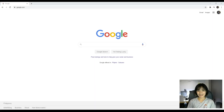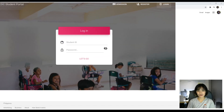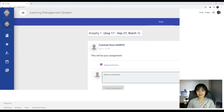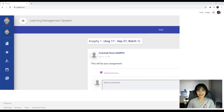Hello and good day to everyone, especially to our students. We would like to welcome you to the Admiral's family. Today we will be teaching you how to use your student portal and your learning management system.